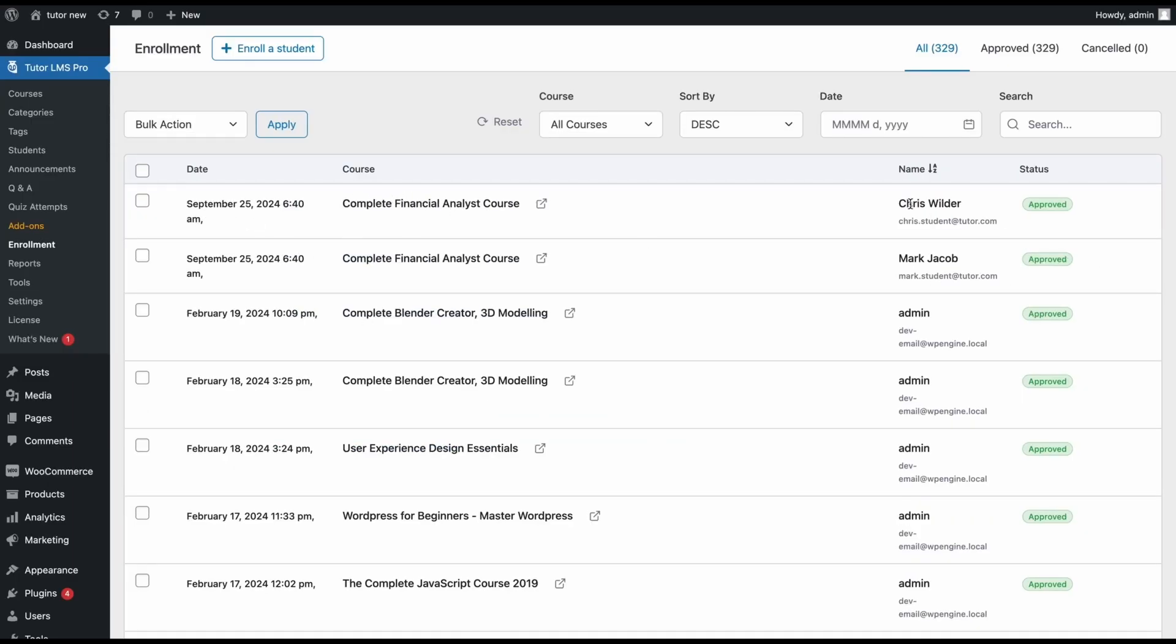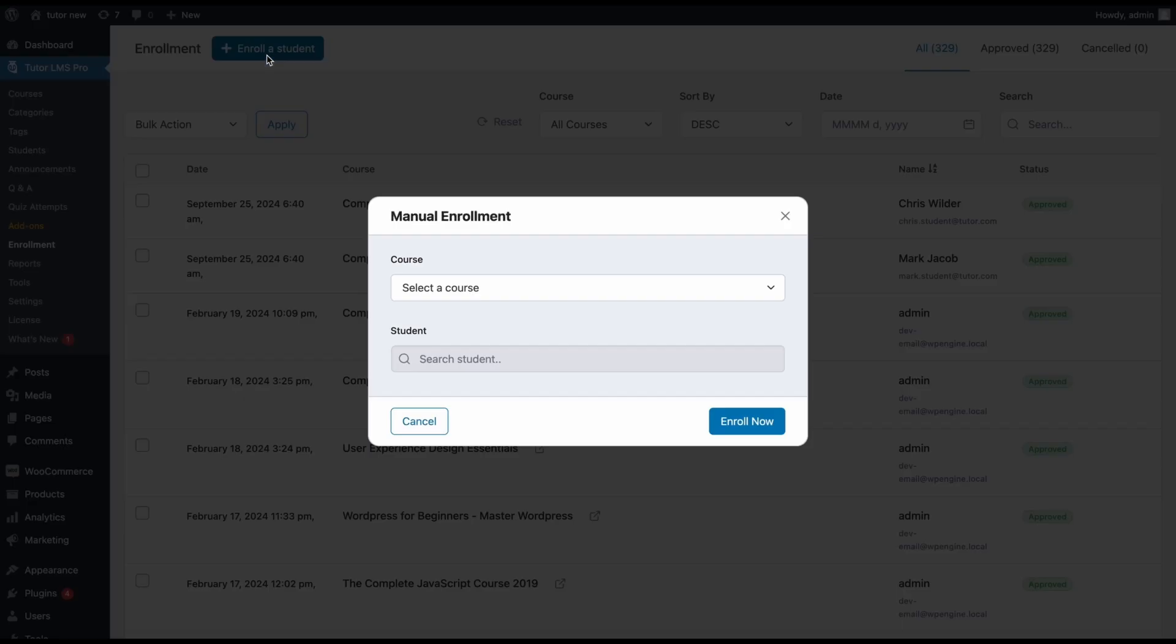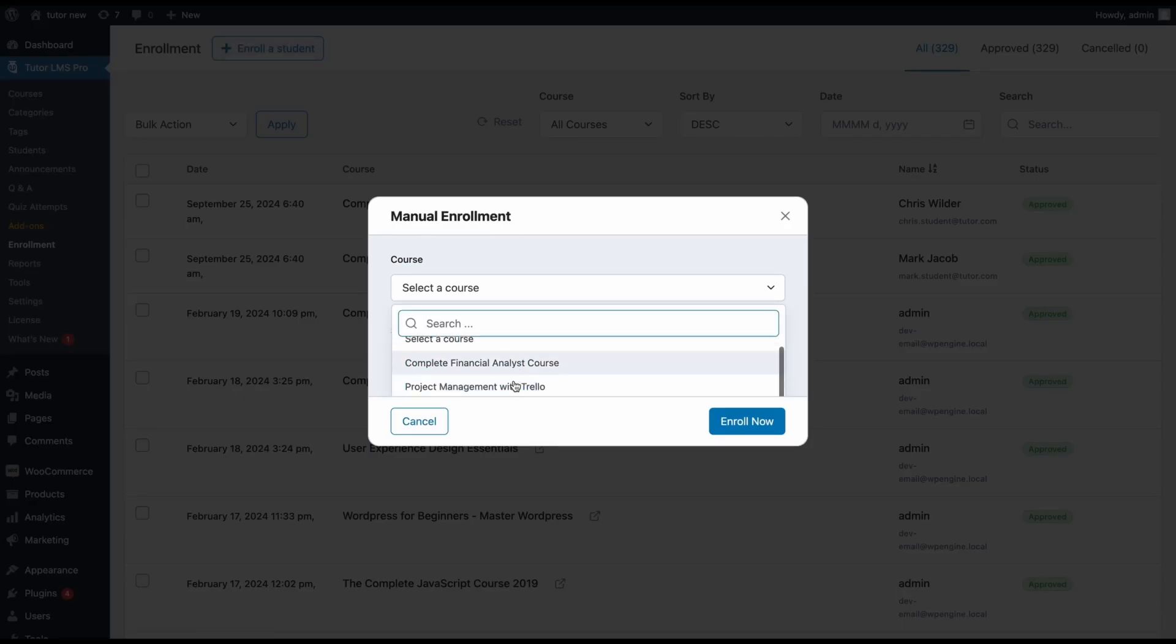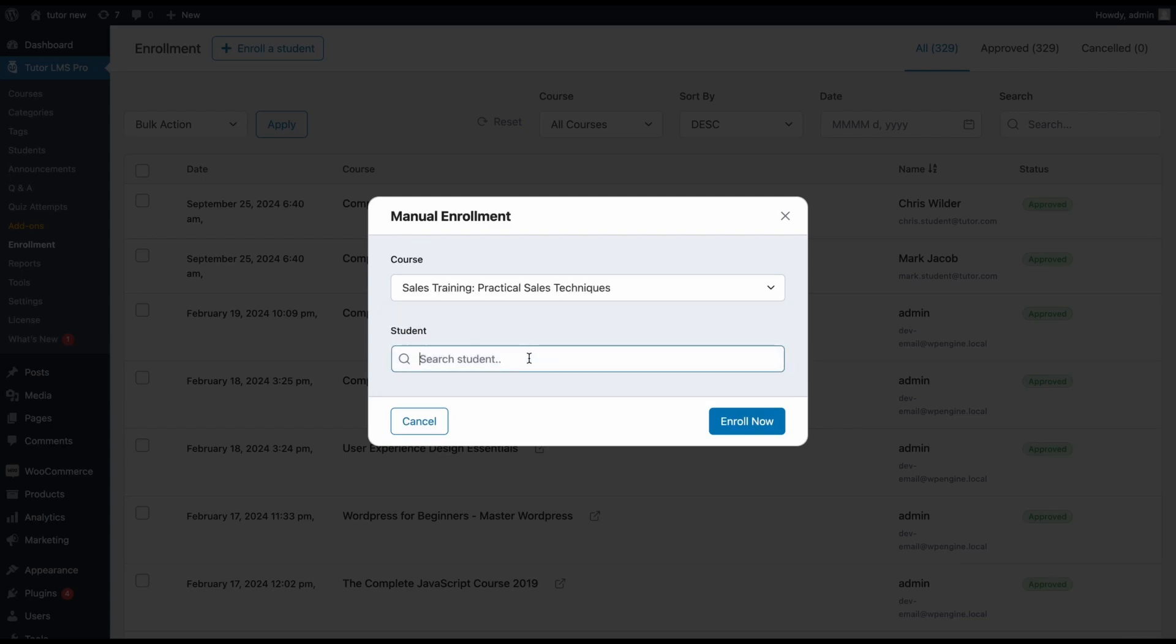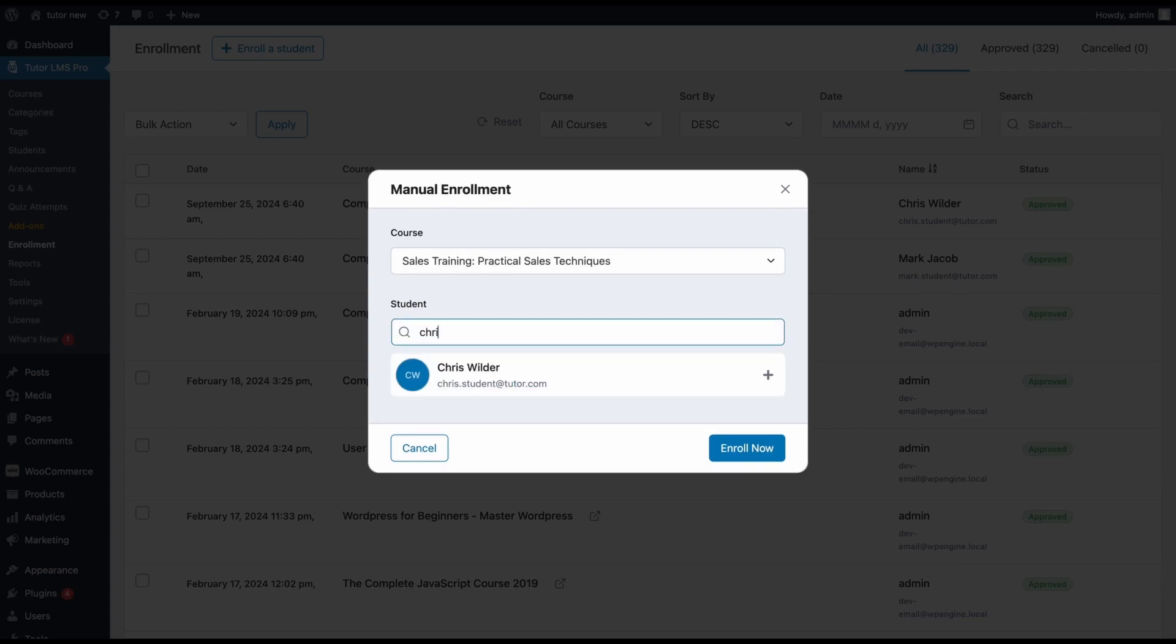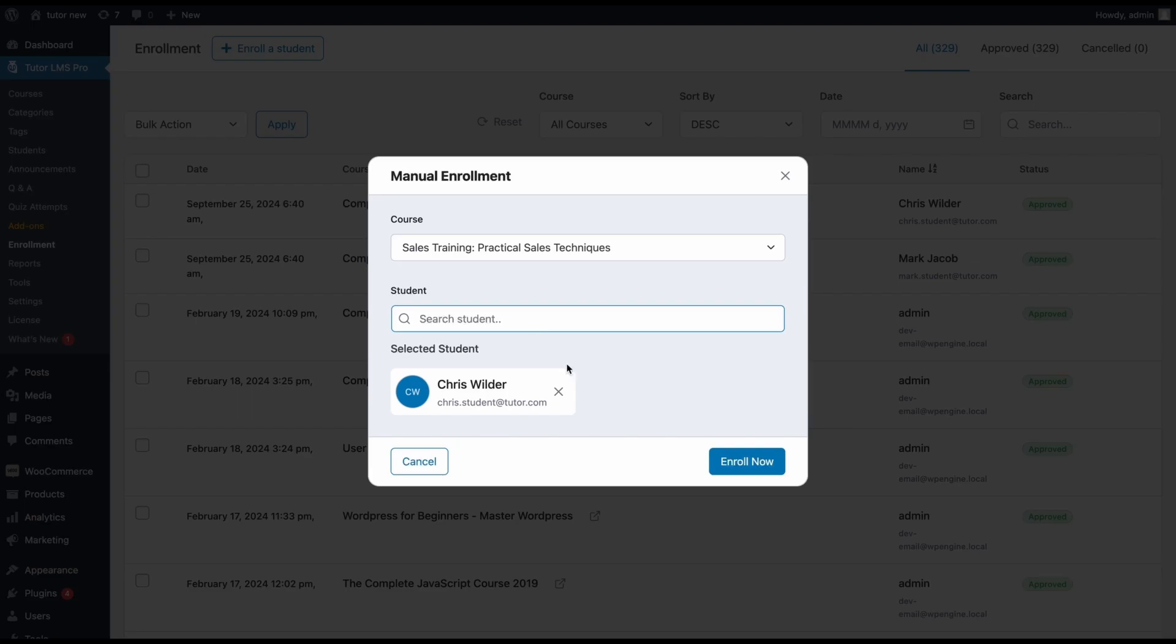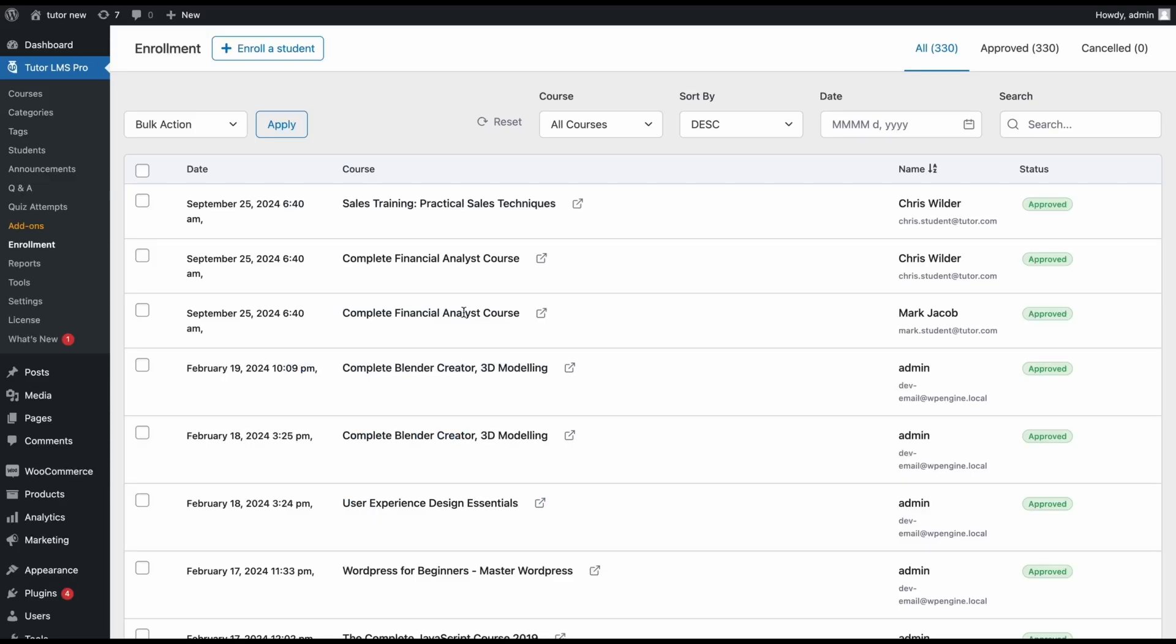the top here these two students have been enrolled into this course. If we want to enroll them into a different course, or enroll one of them into a different course, we'll select that course, add the student, and enroll now.